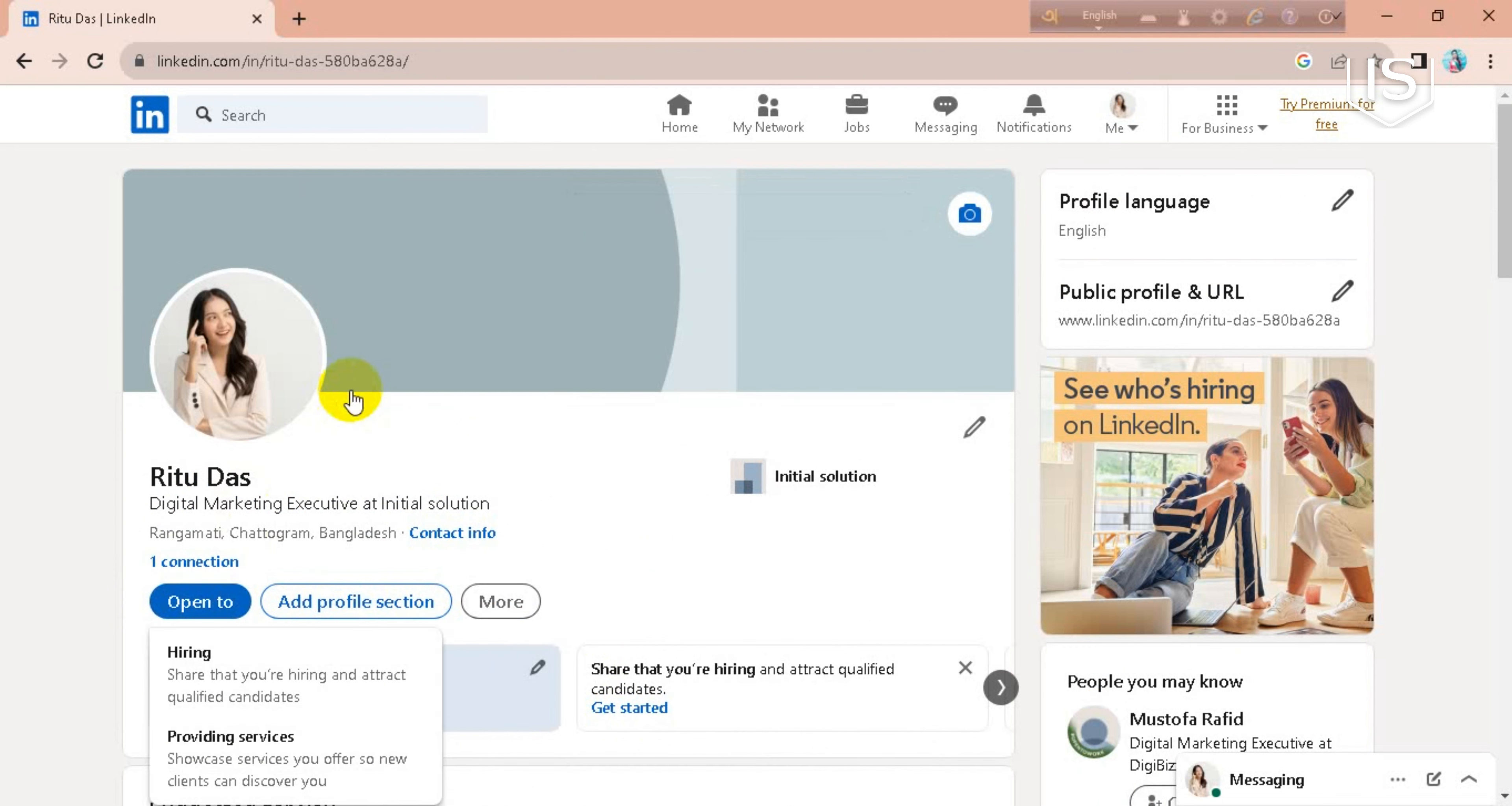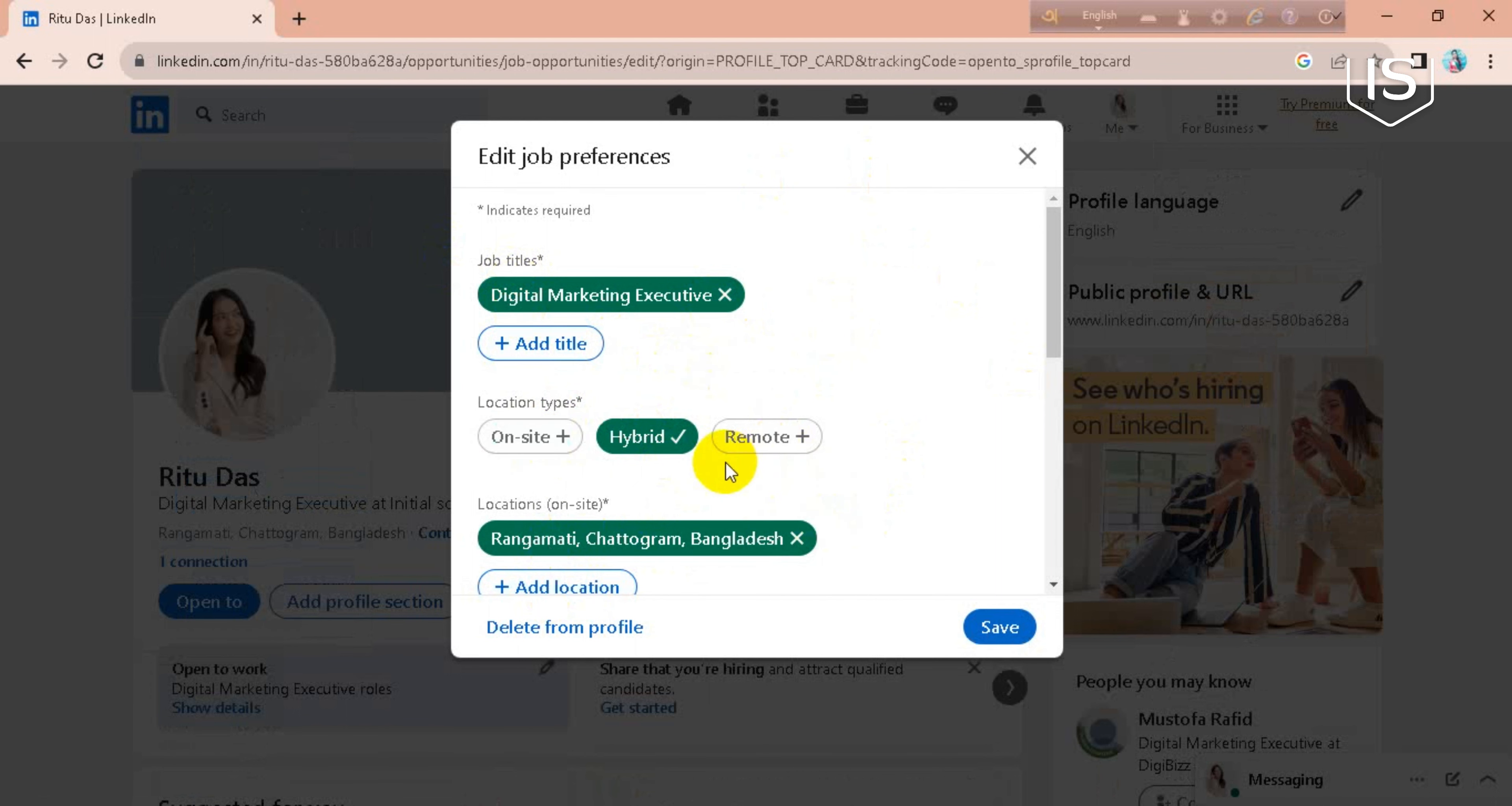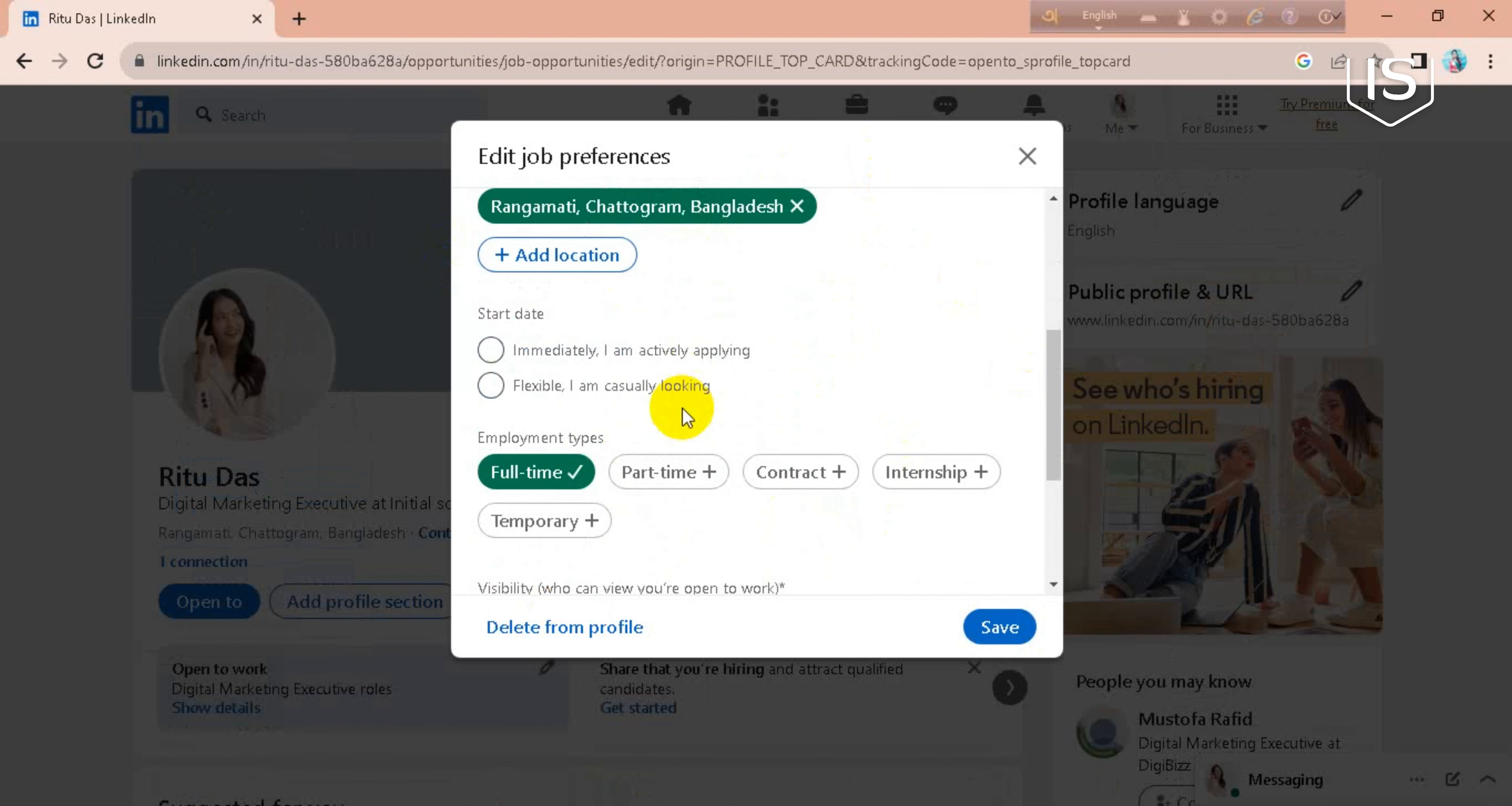Go over this and you can choose an option from here. I'll choose this one. You can add your job title from here and your location type. My location type is hybrid and your location.